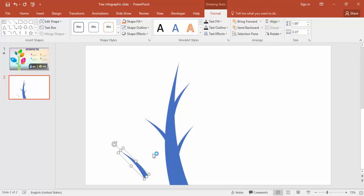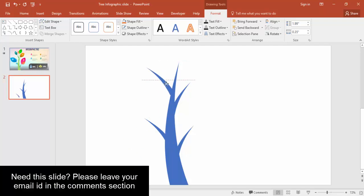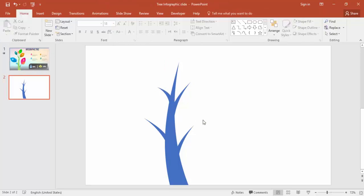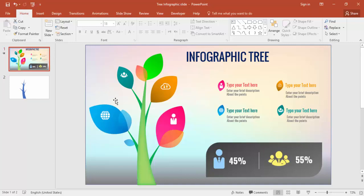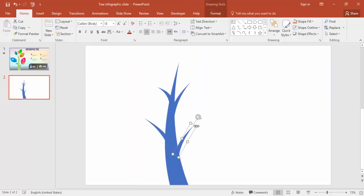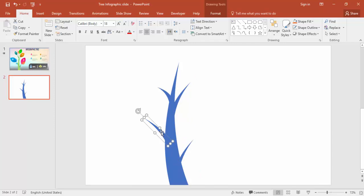Press Ctrl+D again, make one more and keep it somewhere here and reduce the size. The tree and the branches are ready. Now it's time to draw the leaves. I'll reduce the size of the branches a little bit and place them.